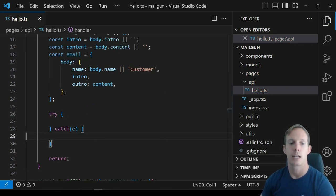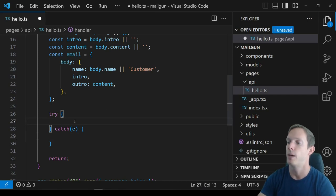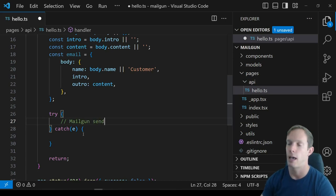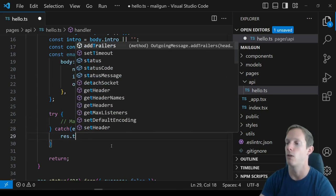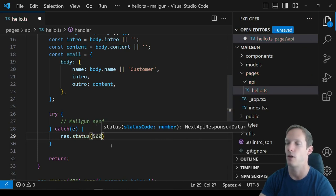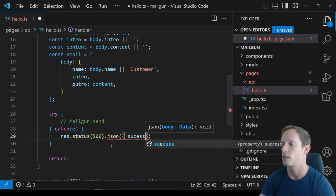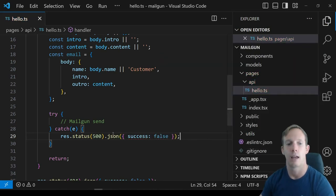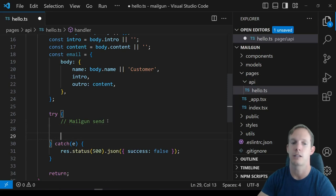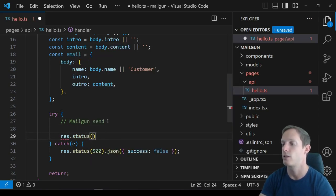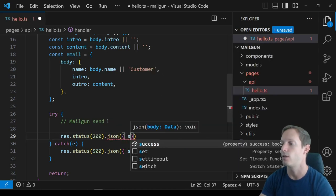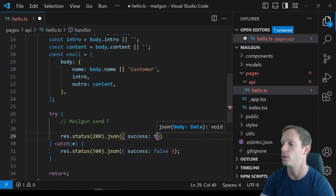We have our try/catch block. This is where we actually call the Mailgun send function. If we want to catch the error, we can res.status(500) and send success: false. Otherwise, if Mailgun is successful, we do res.status(200) and send success: true.